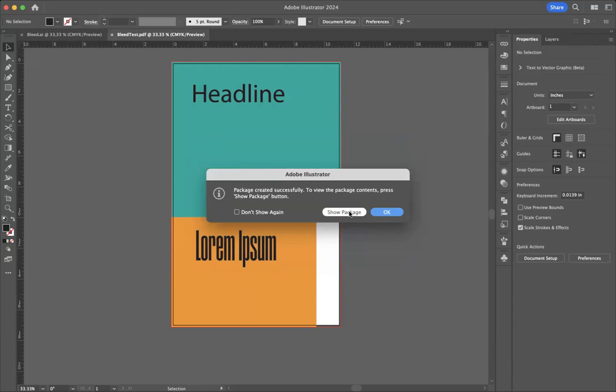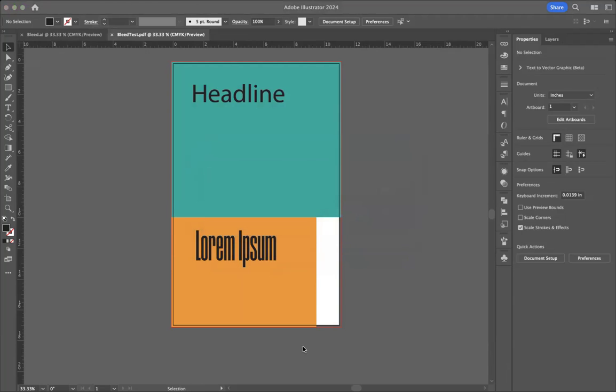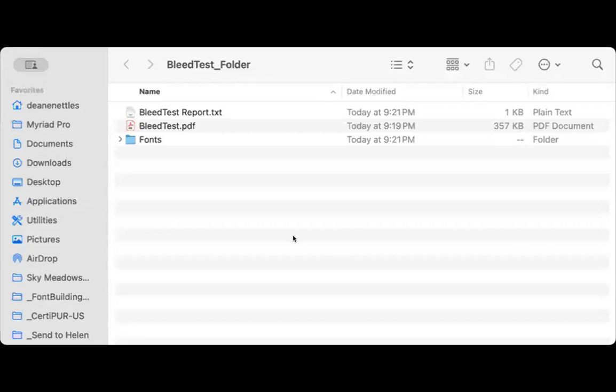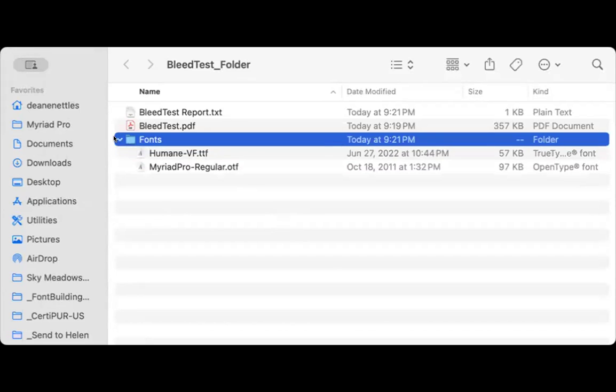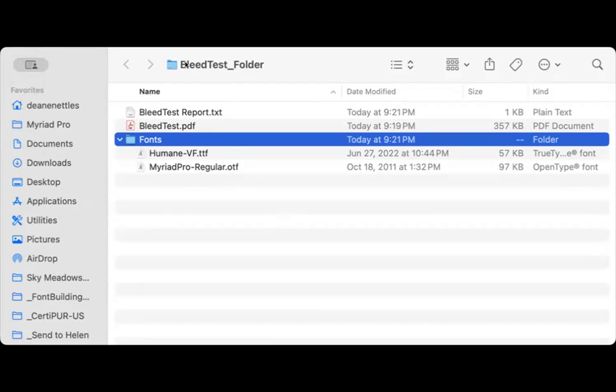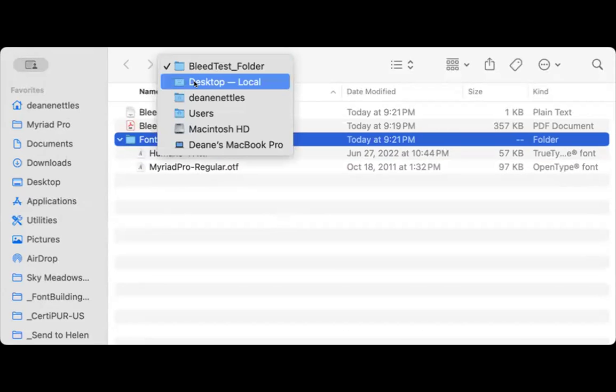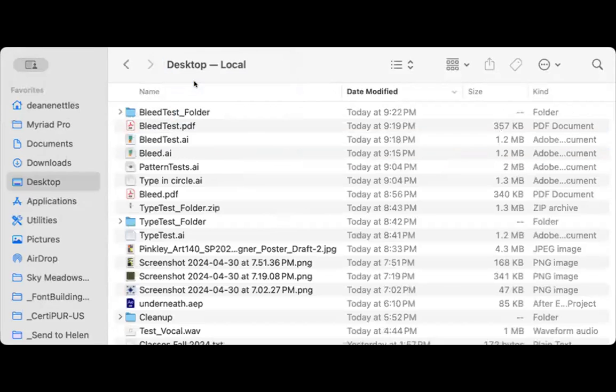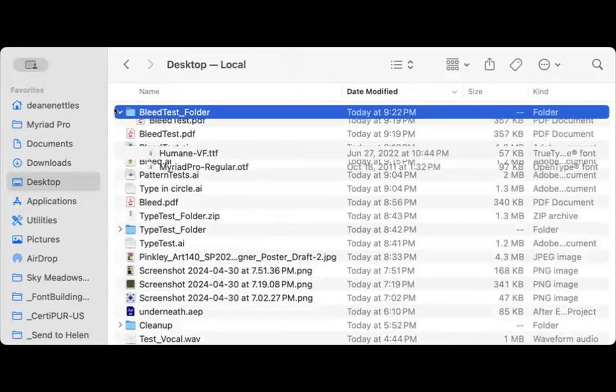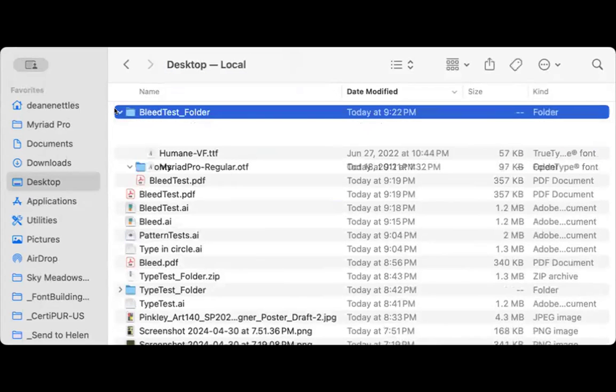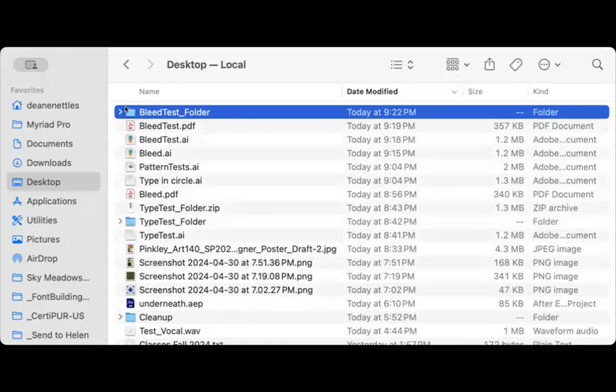Click OK. I'm going to tell it to show package. And you'll see here's my bleed test. There's a report in here. There's the bleed test PDF because I've saved it. And I also get the fonts. And here are the fonts that I used in this project. And there's the bleed test folder.